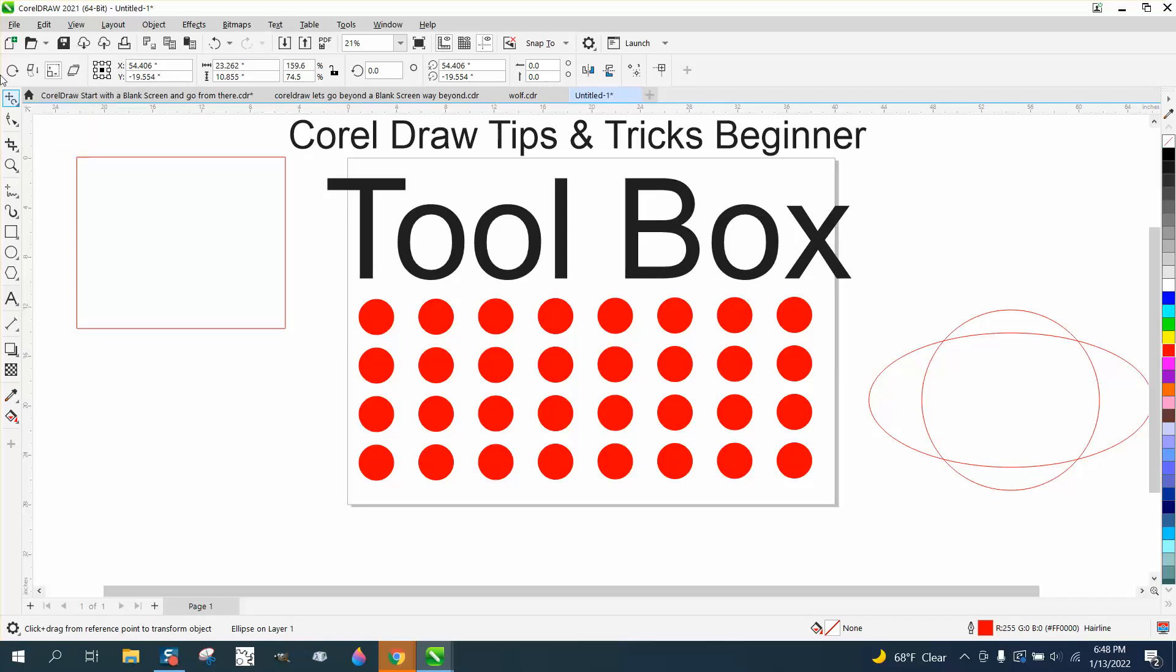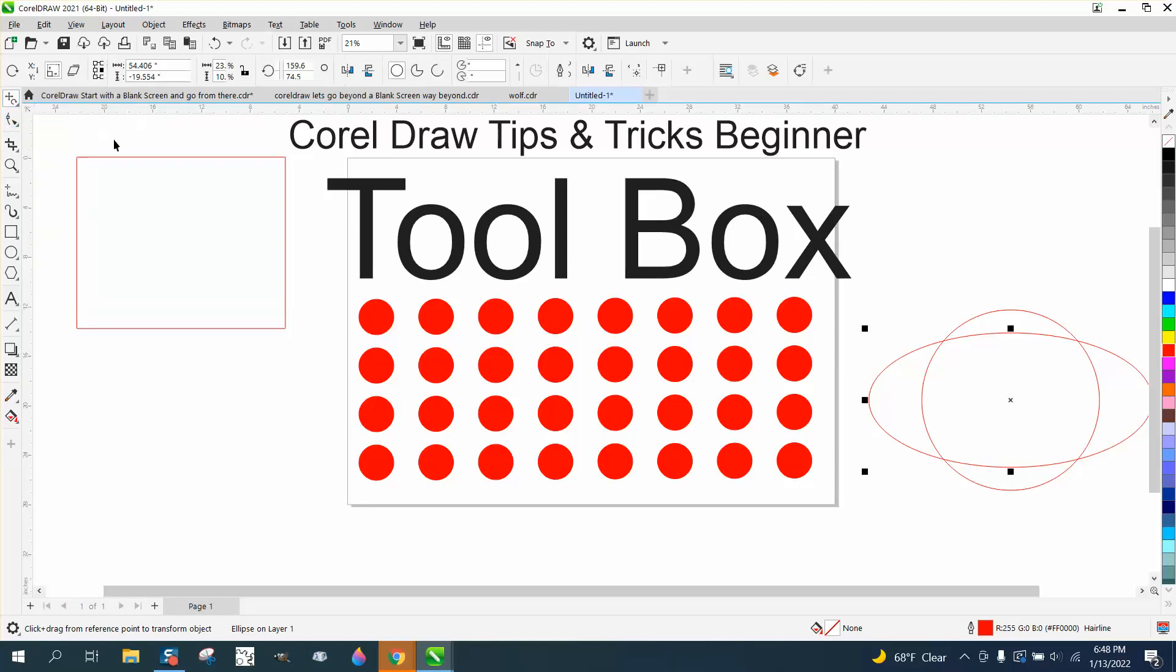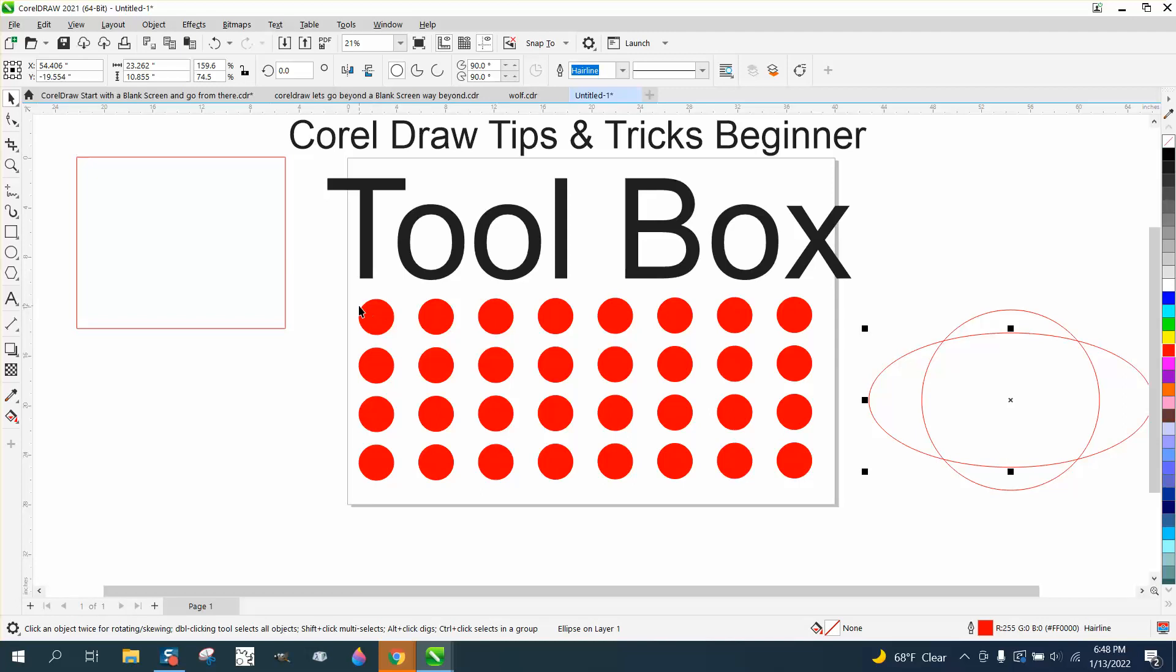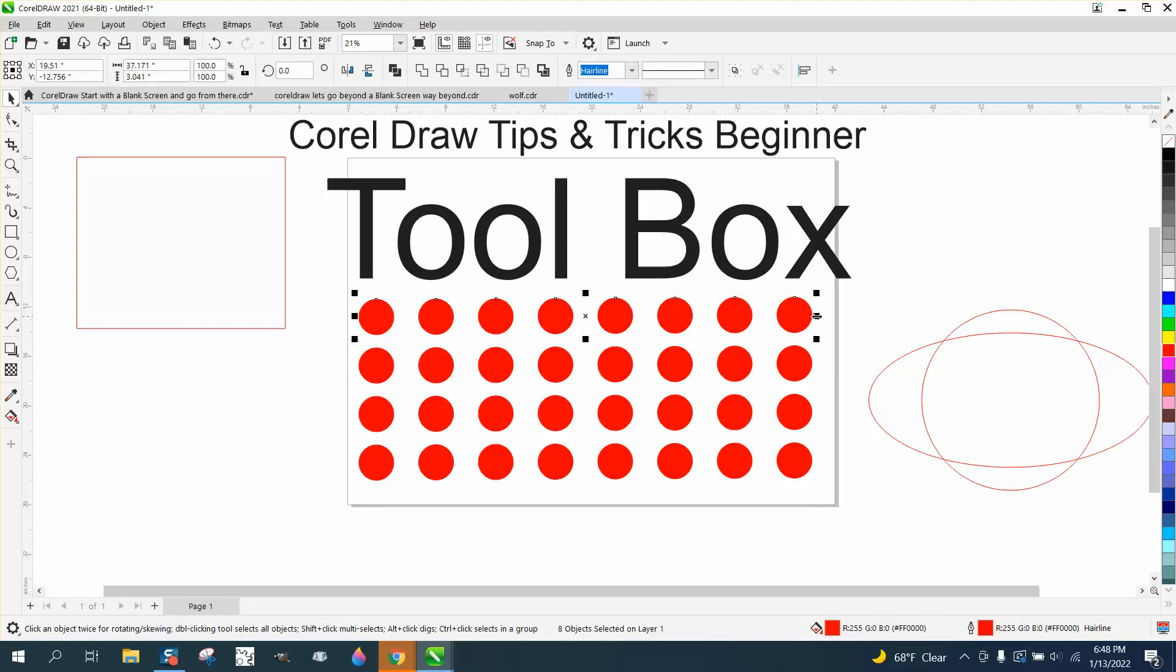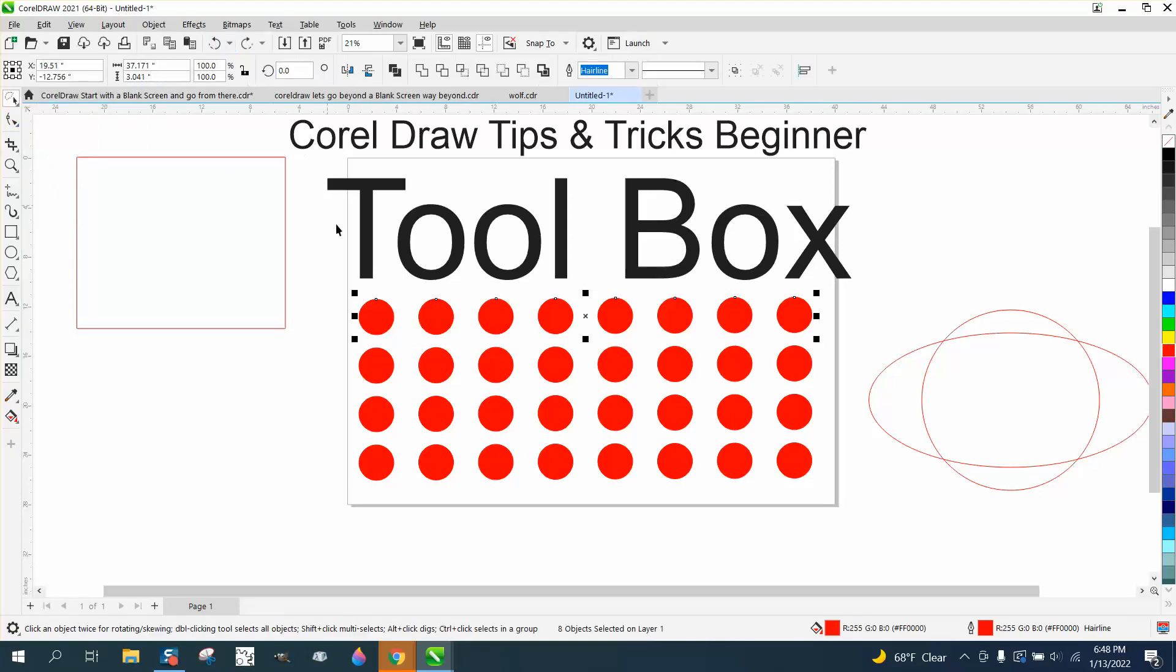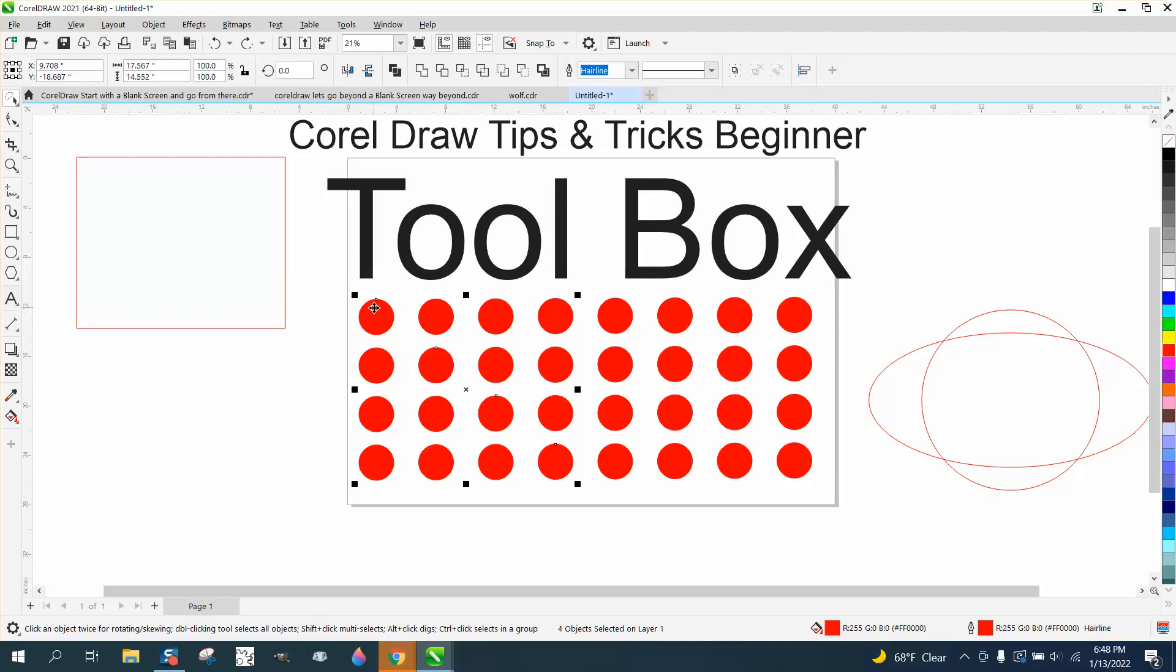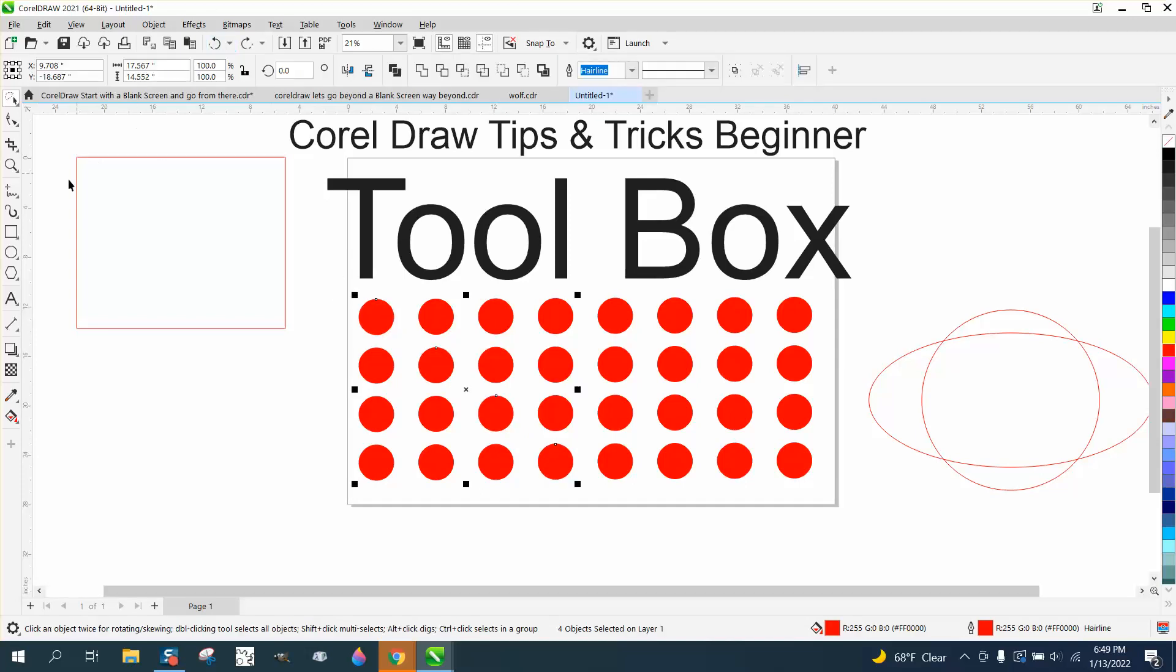The next tool we're going to talk about is the shape tool. Very important. One thing I want to talk about before I do this: if you hold down the alt key when you're picking them, you don't have to pick the whole thing. Anything it just slightly touches, it picks. Same thing with the freehand pick tool. I'm going to hold down the alt key, and that way I can just do that, and it picked those four because I just touched them with the alt key held down.